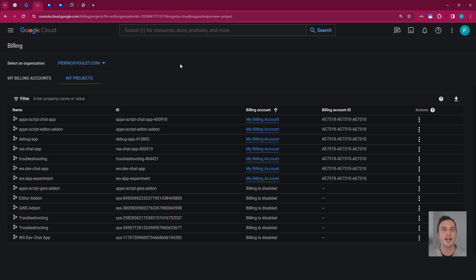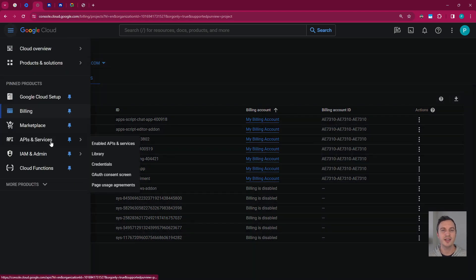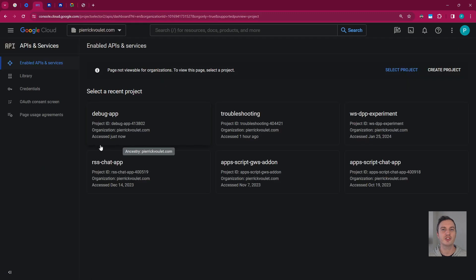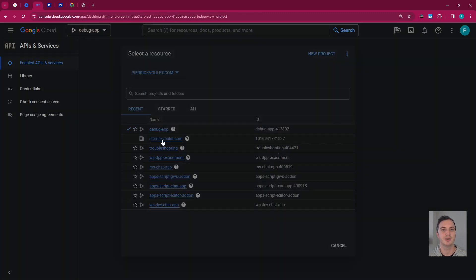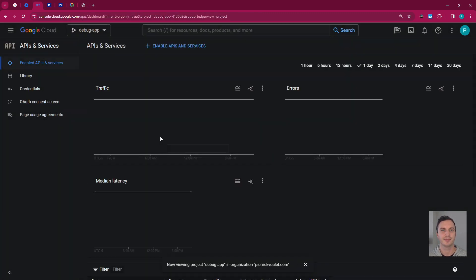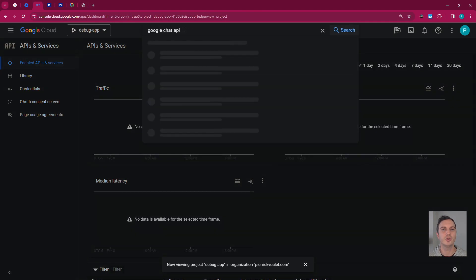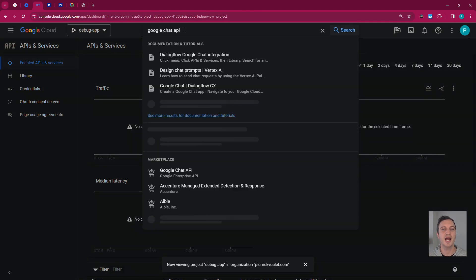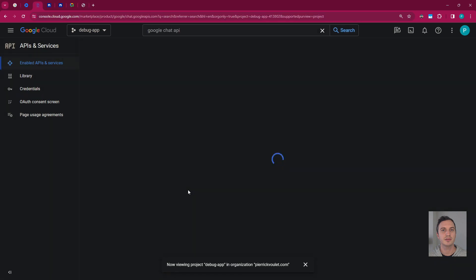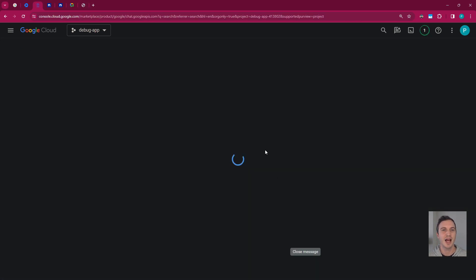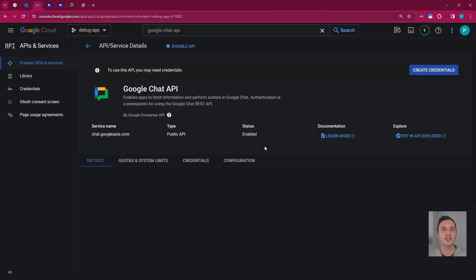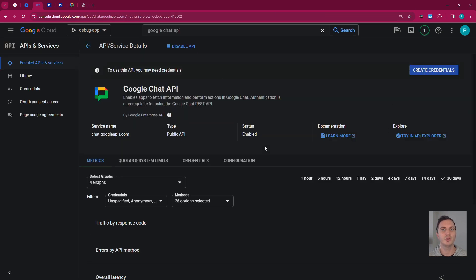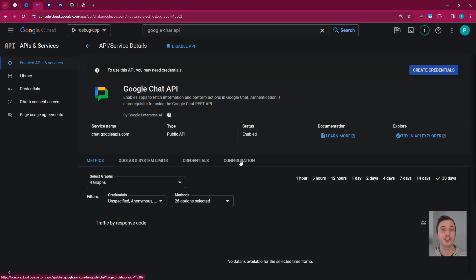Now I need to enable and configure the Google Chat API on my project. For that, I can make sure my project is selected. Then I go to the API library. I search for the Google Chat API. I select it. And I enable it clicking on the button. After seconds, I'm successfully redirected to the Google Chat API page. I can now start configuring the chat app.